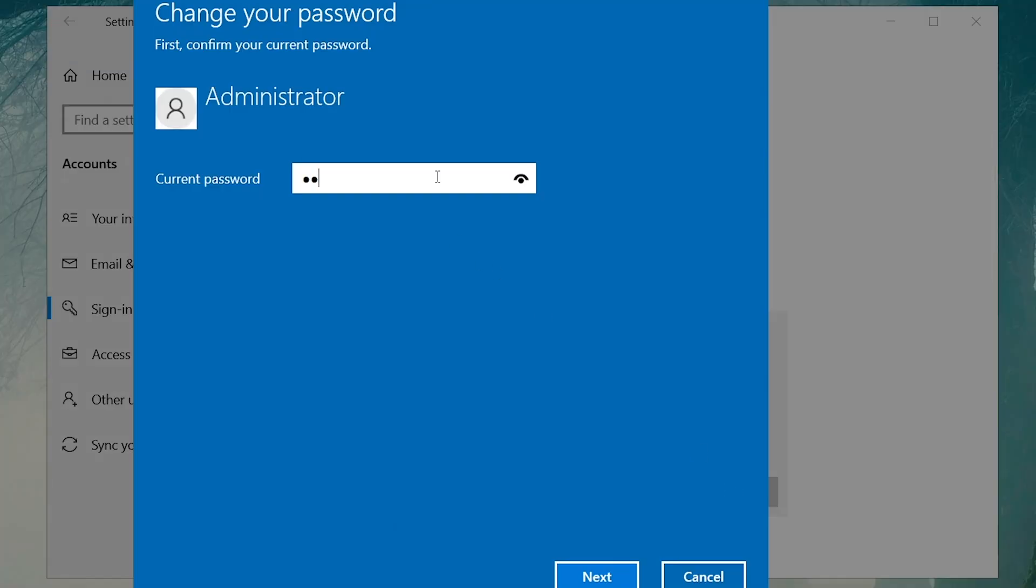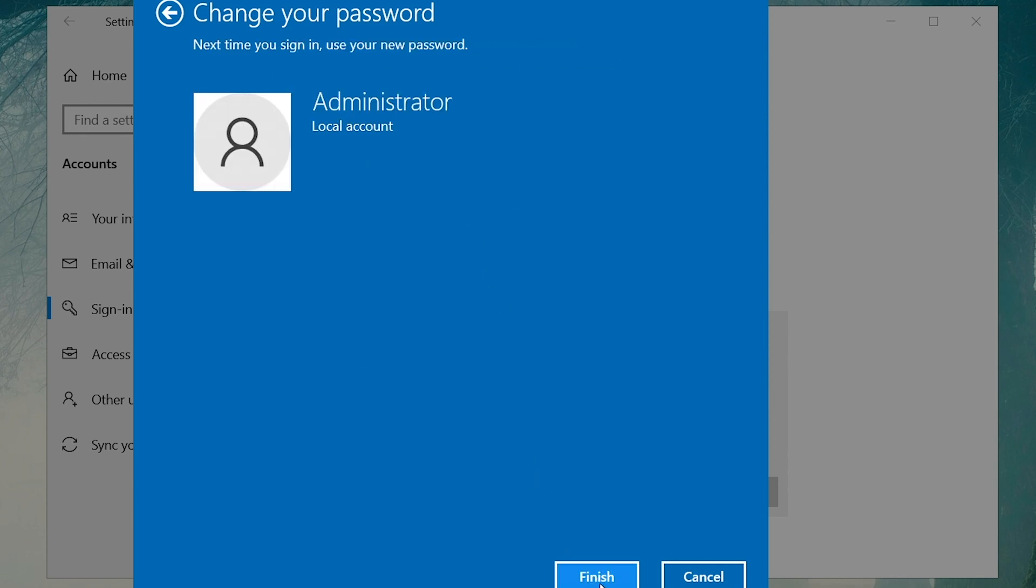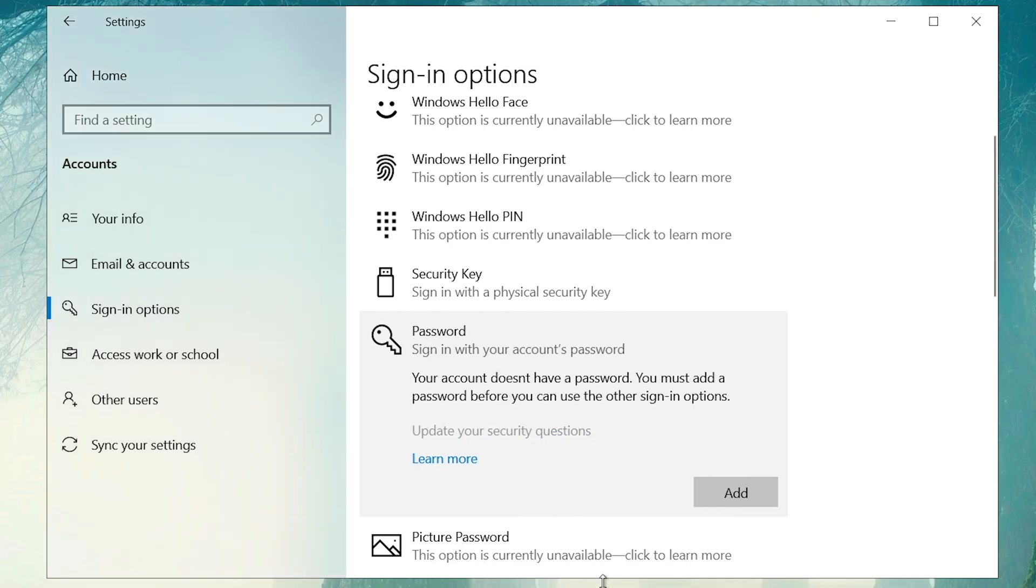Enter your current password to verify, then leave password fields blank. Click Next and your password will be removed.